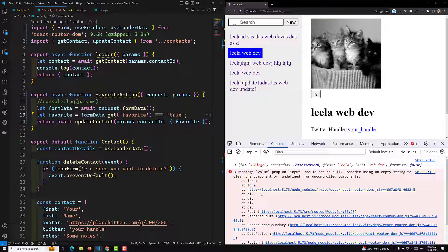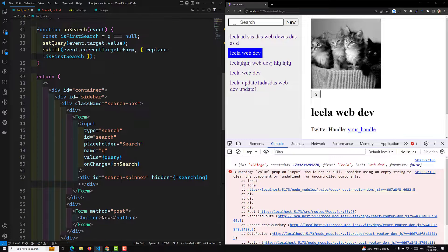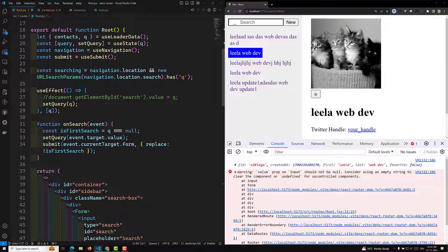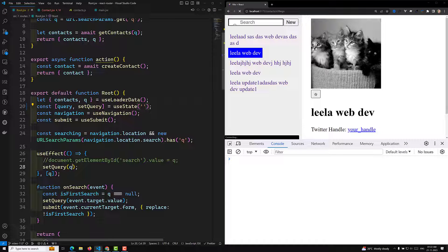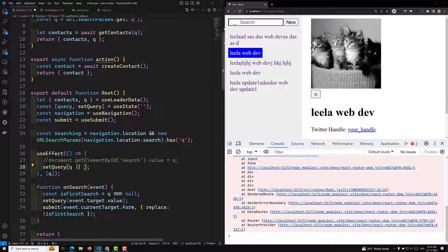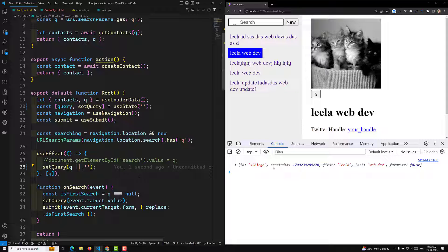There is one more issue visible — with controlled components. In root.jsx the search bar is the controlled component. The query parameter 'q' is initially empty, so if q is present use it, otherwise default to an empty string. After making that fix, the error has gone away. So this is how we update the favorite functionality.